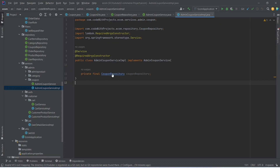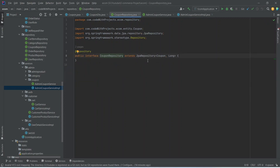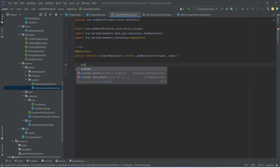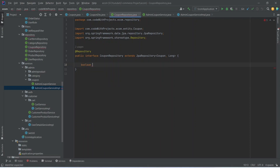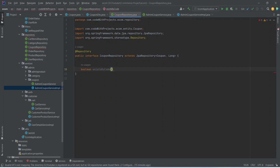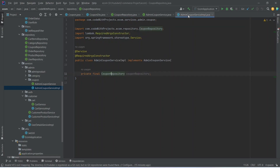Now let's go to CouponRepository and create a method to check if a coupon exists by its code. This existsByCode method returns a boolean, and we write the query as existsByCode with a String code parameter. Then we go back to AdminCouponServiceImplementation.